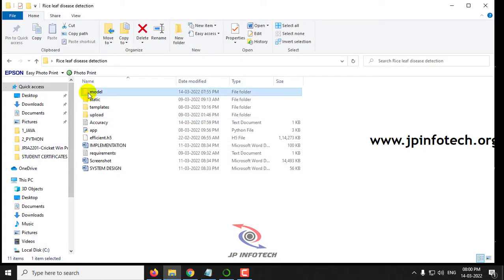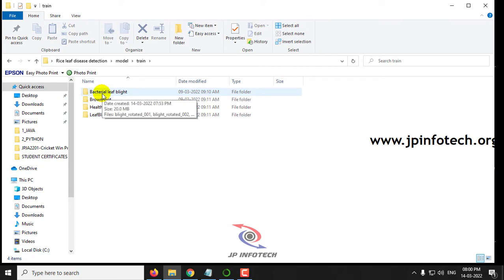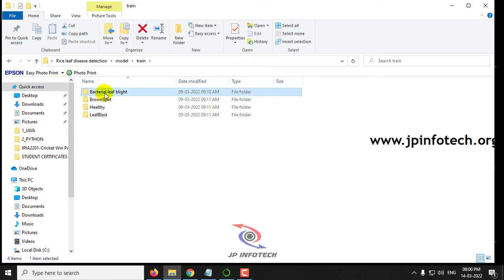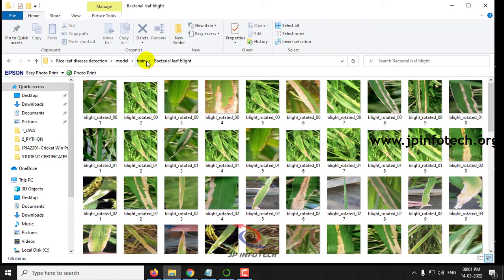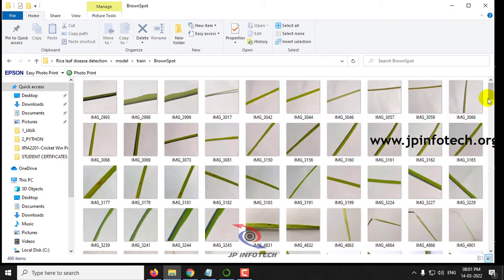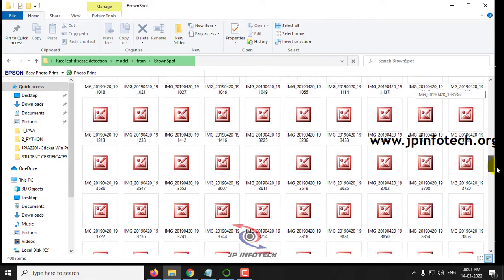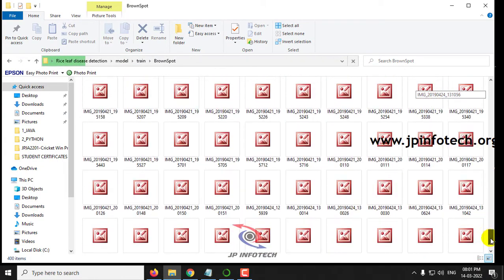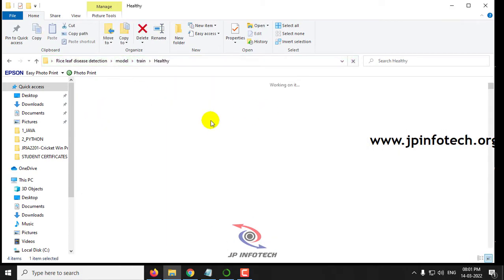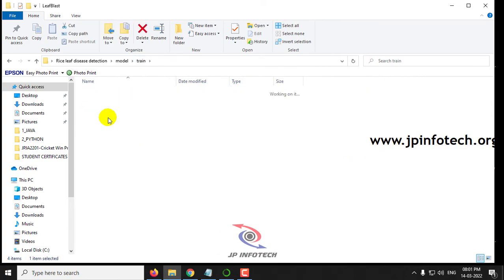Let me show you the dataset inside the model folder. You can find the train dataset. There are around 2500 images which consist of 4 classes: Bacterial Leaf Blight, Brown Spot, Healthy, and Leaf Blast.